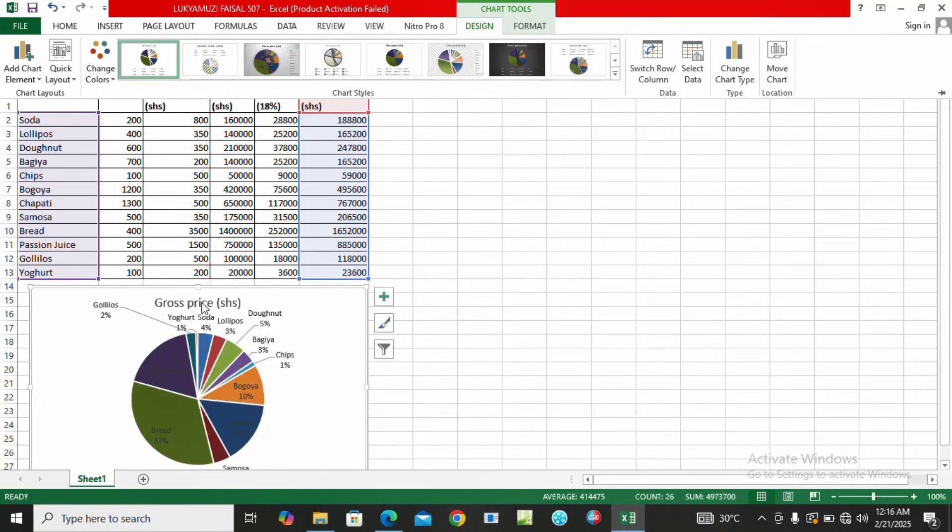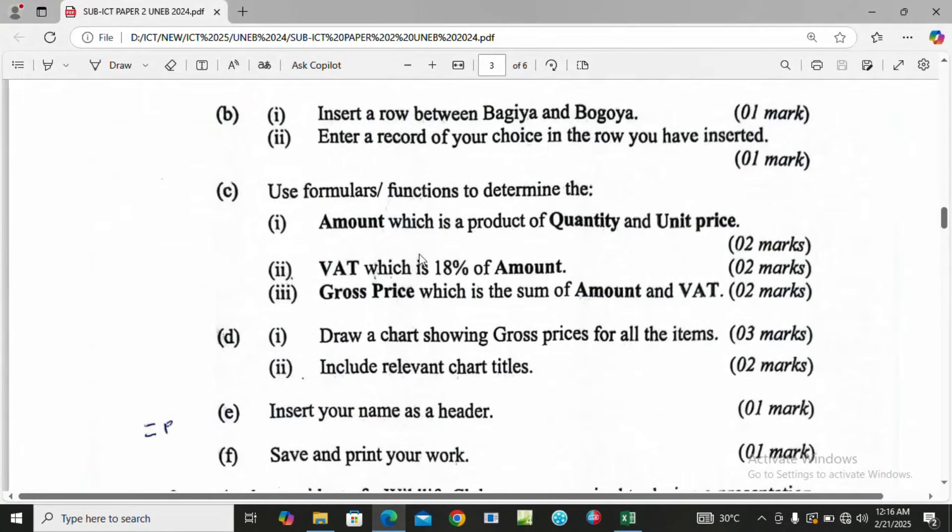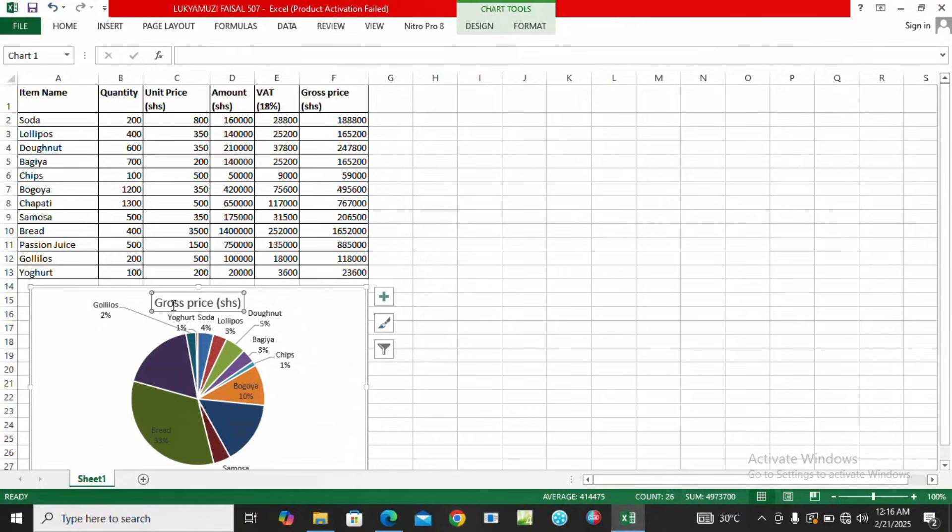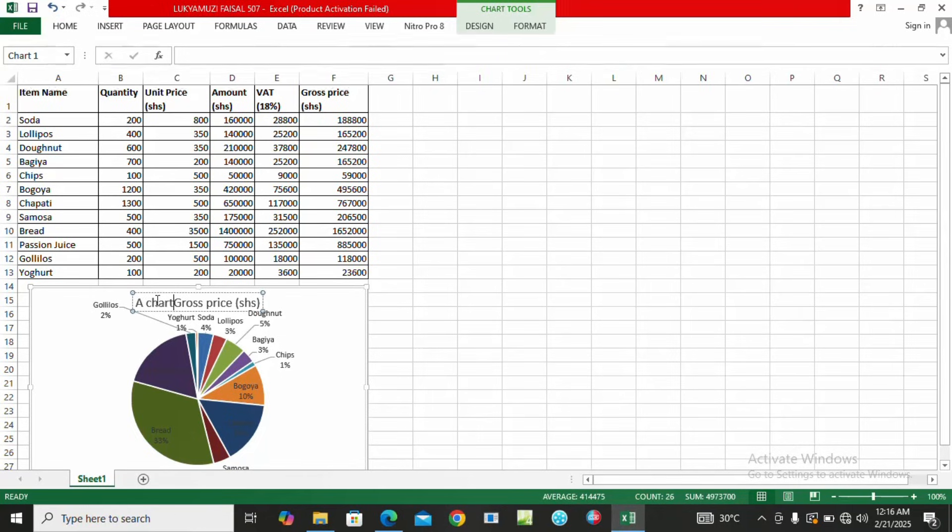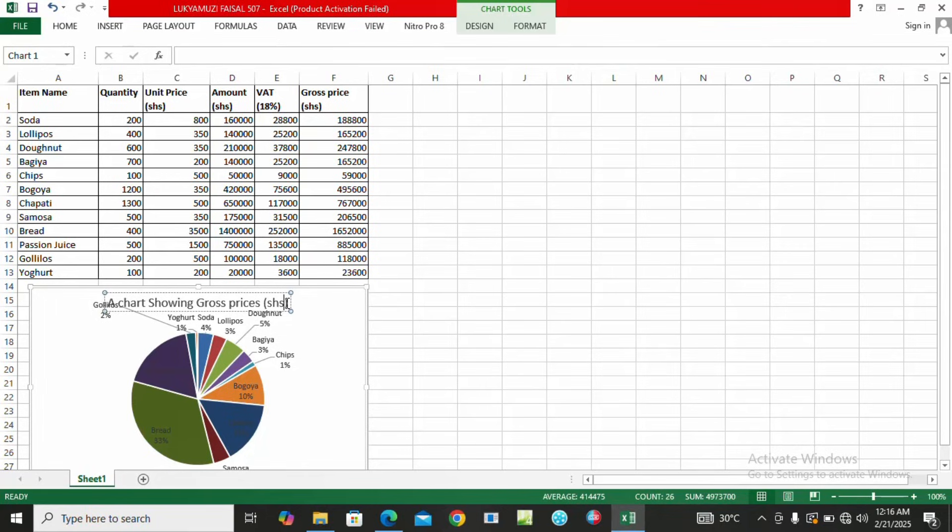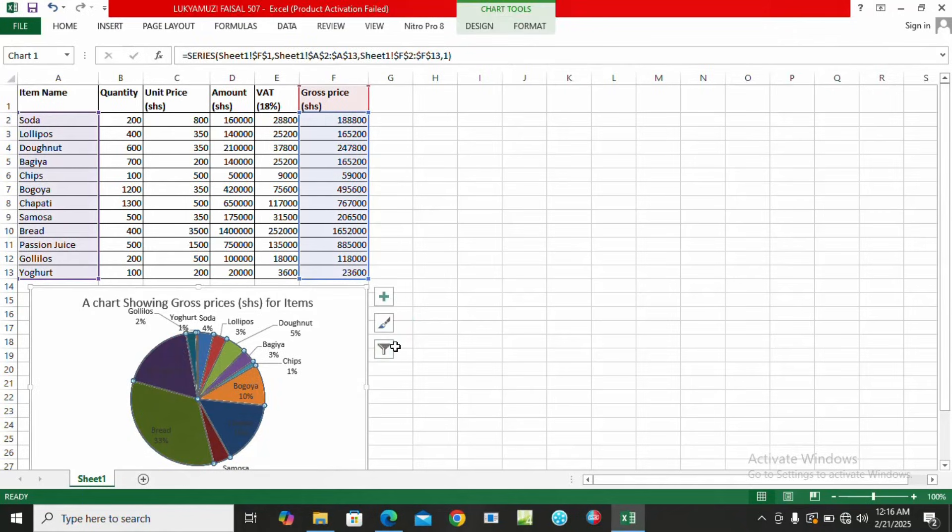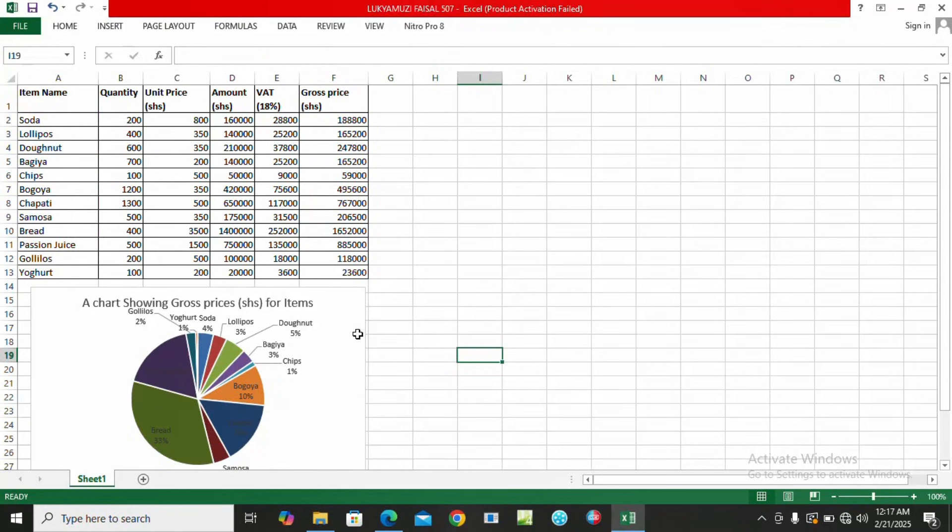Then from there we are going to enter the title of the chart because it's saying here include a chart showing gross prices for all the items. So that's going to be our title of the chart: A Chart Showing Gross Prices in Shillings for Items.